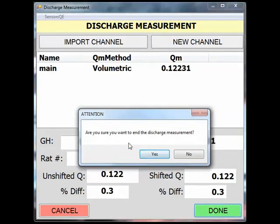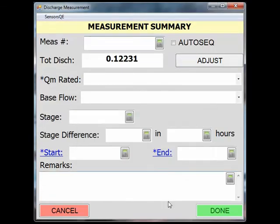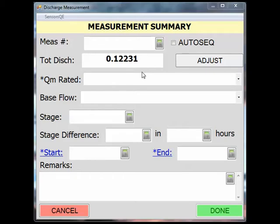SWAMI will ask if you want to end the discharge measurement. Assuming you have no more channels to add or subtract to this measurement, click Yes. You are now at the measurement summary screen. Fill out each box.